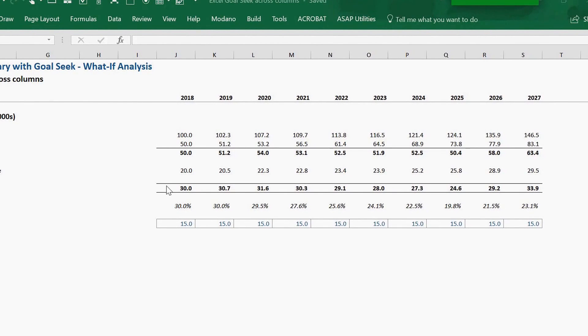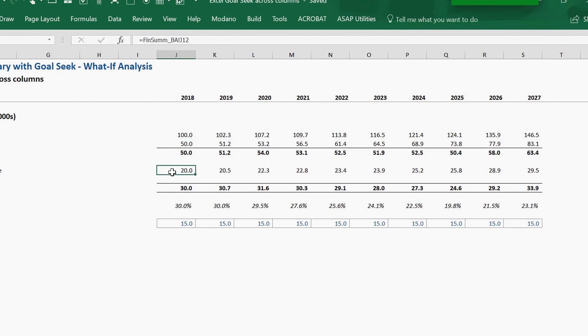Welcome. This video will outline one approach to generate a Goal Seek across multiple columns in Excel.